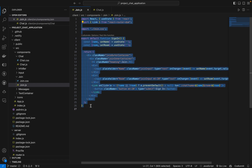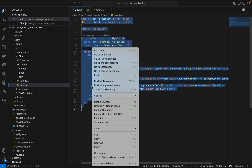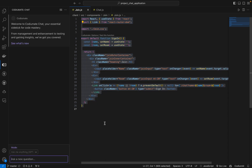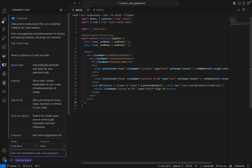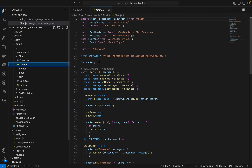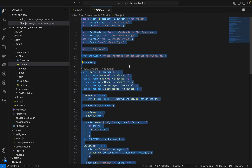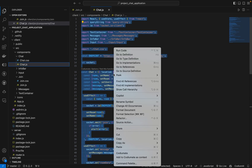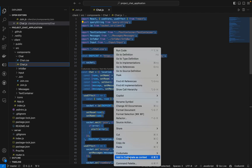To add the relevant code as context for Codium 8, we are going to select the code, right-click, and add to Codium 8 as context. Similarly, we are going to go to the next file, select all the code, right-click, and add to Codium 8 as context.